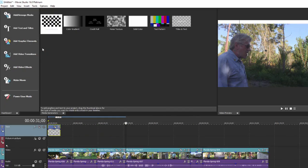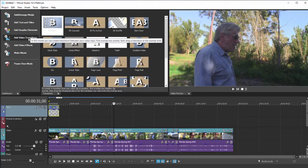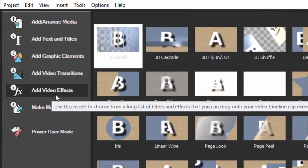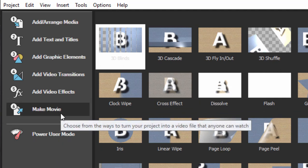We can add graphic elements or video transitions, add video effects, and then finally when we're done, when we've assembled our movie, we can select the option here to make our movie.